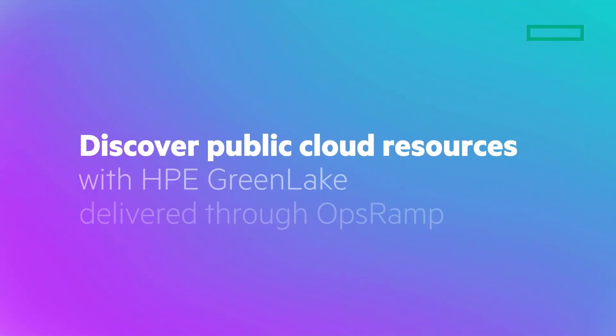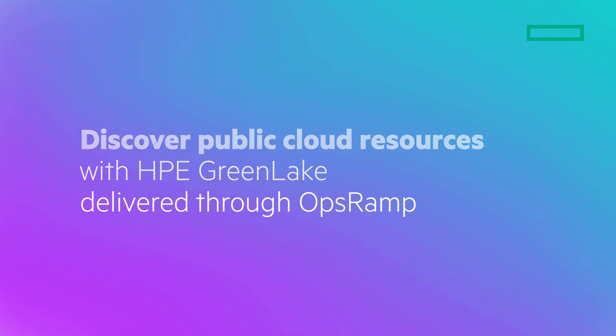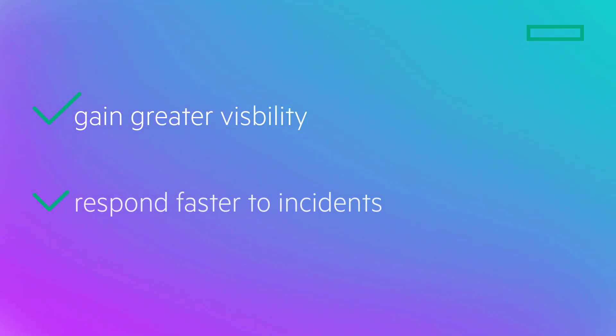The observability capabilities in HPE GreenLake delivered through OpsRAMP centralizes and modernizes IT operations so users can gain greater visibility and respond faster to incidents across their hybrid infrastructure ecosystem.